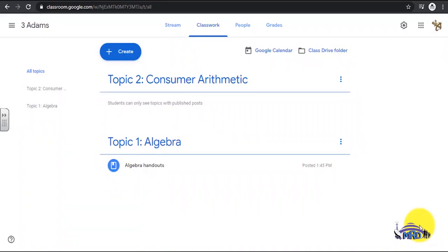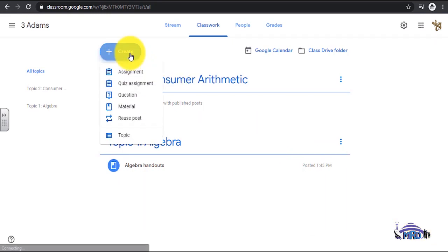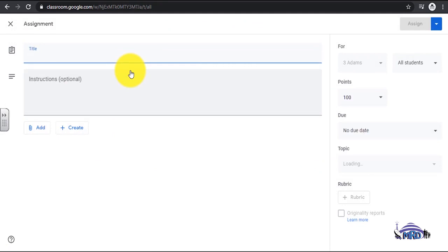Setting up an Assignment Dropbox. To set up an Assignment Dropbox, select Create Assignment. Use a naming convention such as Assignment: the name of the assignment.